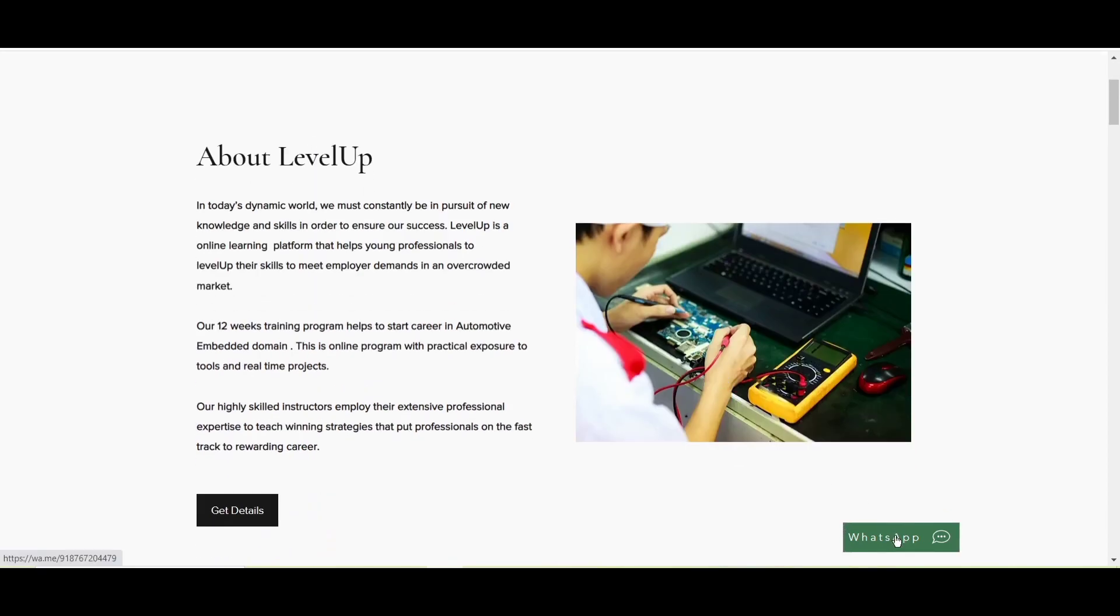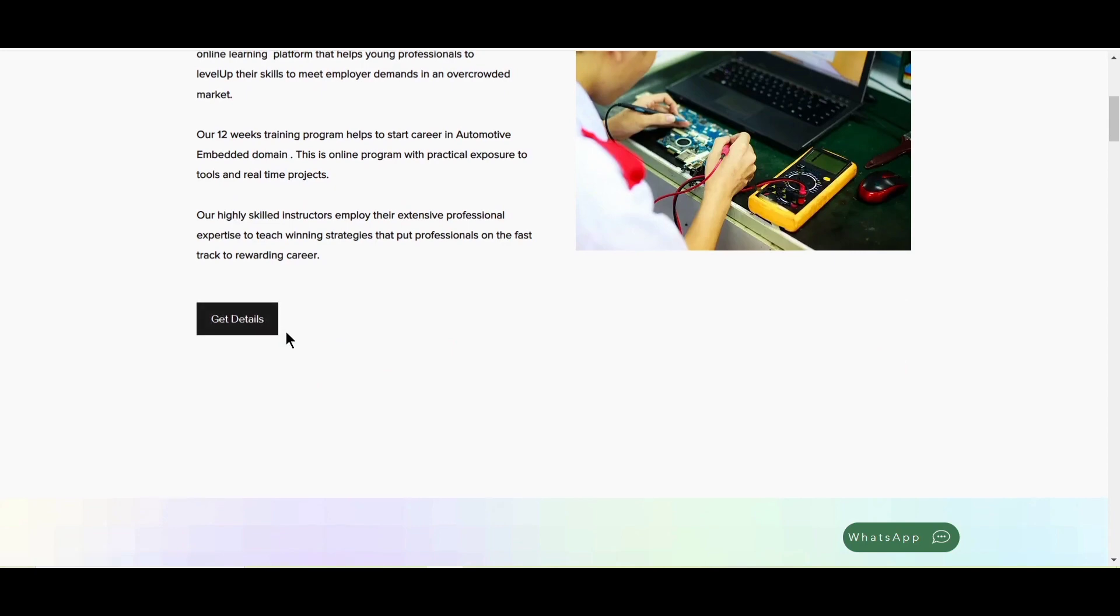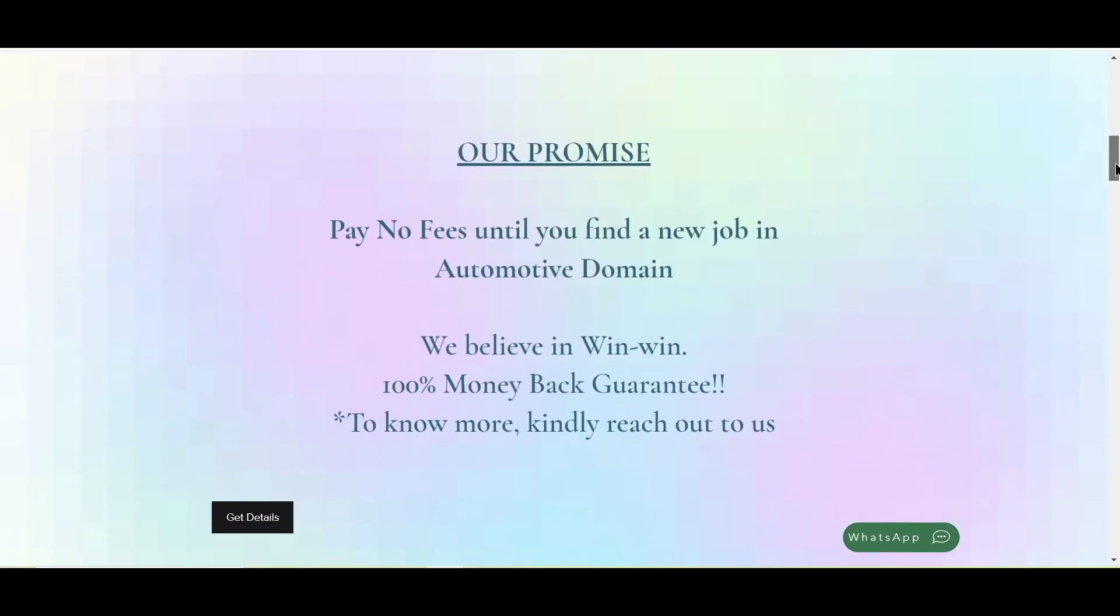Here, there is an option to reach out to them on WhatsApp. If you click over here, you can directly message them or call them on WhatsApp. If you want to go into more details or if you want to learn about it, you can click on get details and you can read the FAQs. Now, the most important part about this course is that they are providing 12 weeks of training. So in this, you have to pay no fees until you find a new job in the automotive domain and they believe in win-win. That is the reason why they have 100% money back guarantee. Okay guys, 100% money back guarantee.